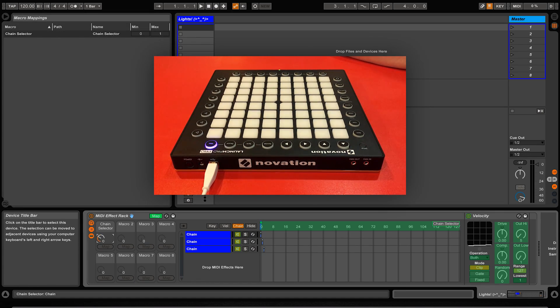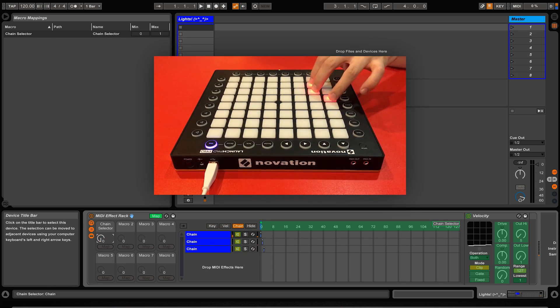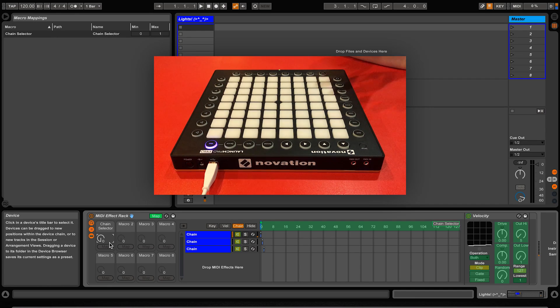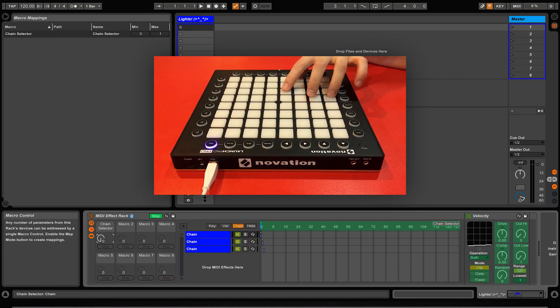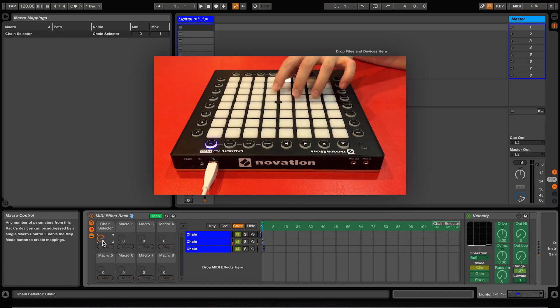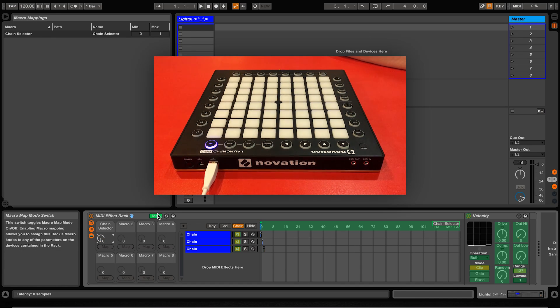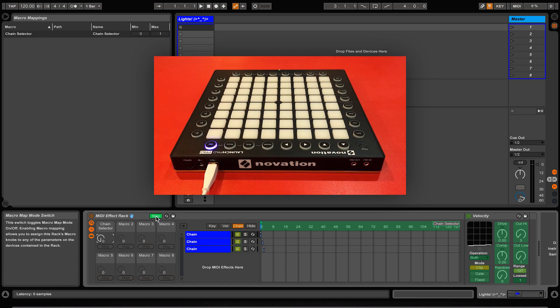This means that we have created the possibility for different banks for different sets of lights. Anything in the chain 0 line will play when the macro is in the minimum position and anything in the chain 1 line will play in the max position. This is also the same for audio effect racks and instrument racks as they both have a chain selector section.